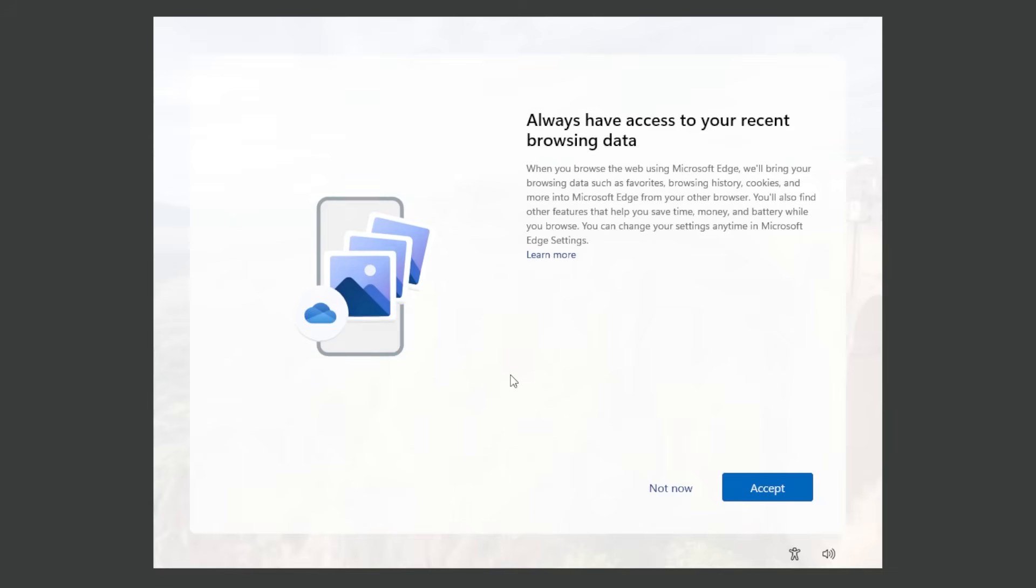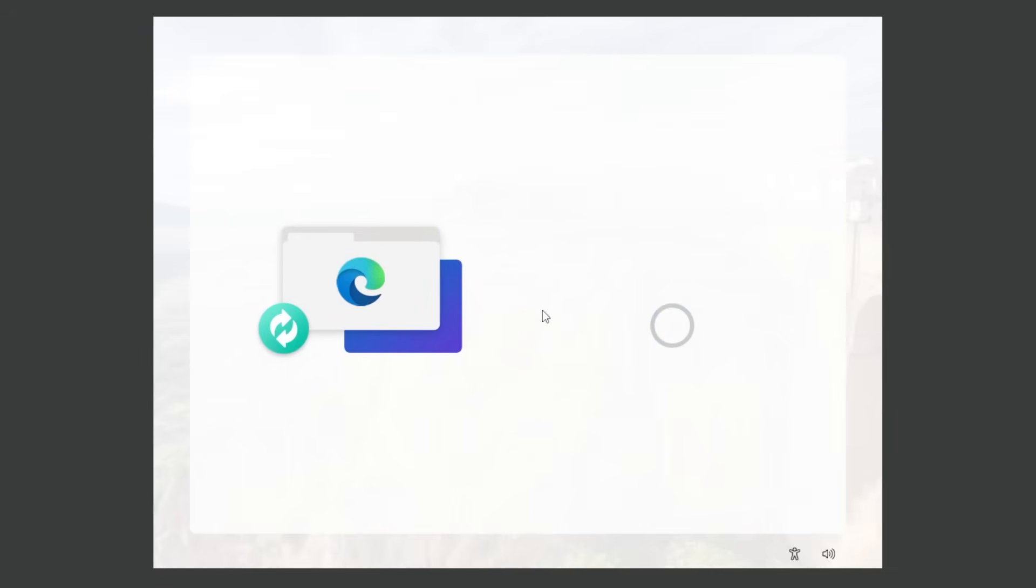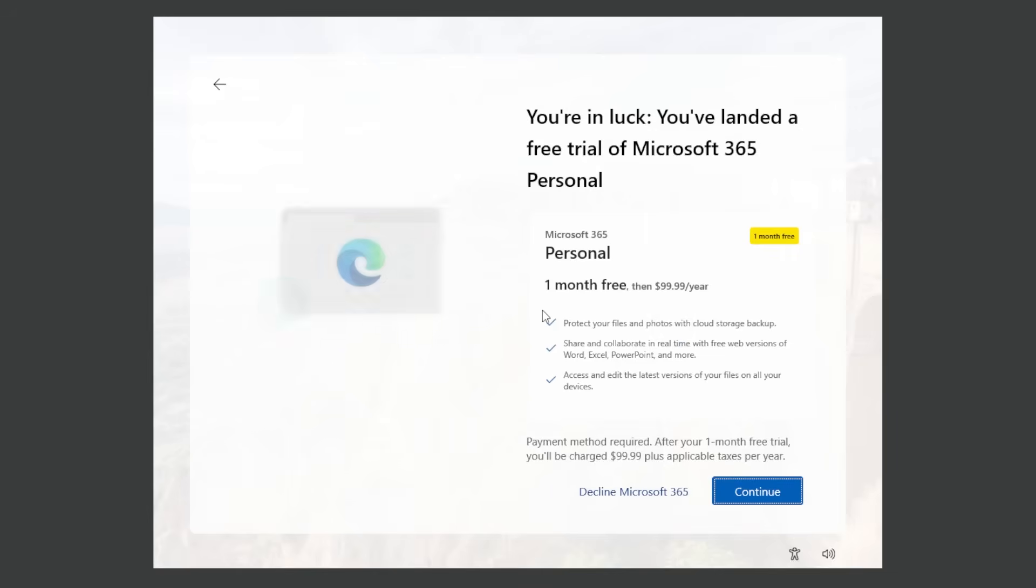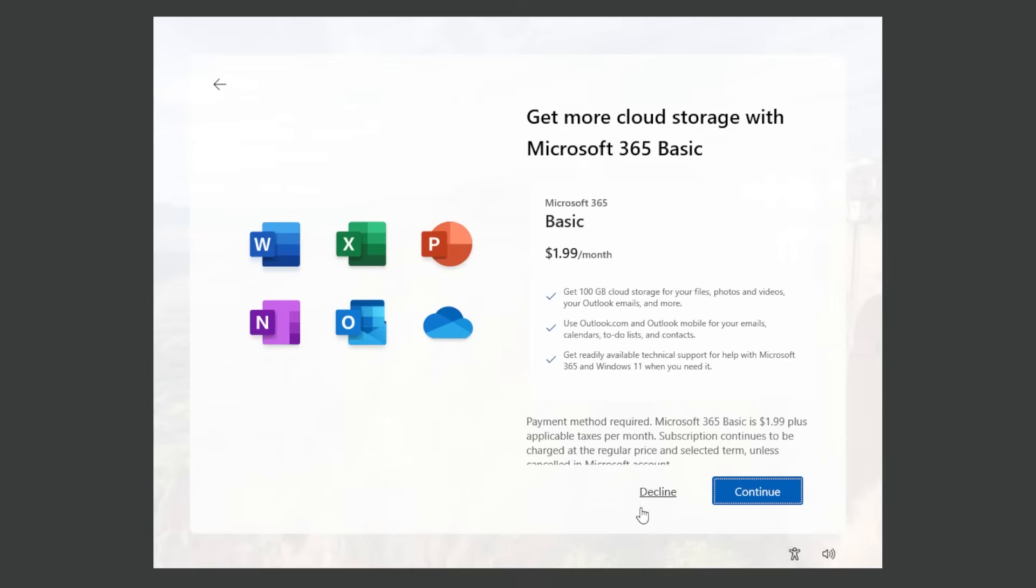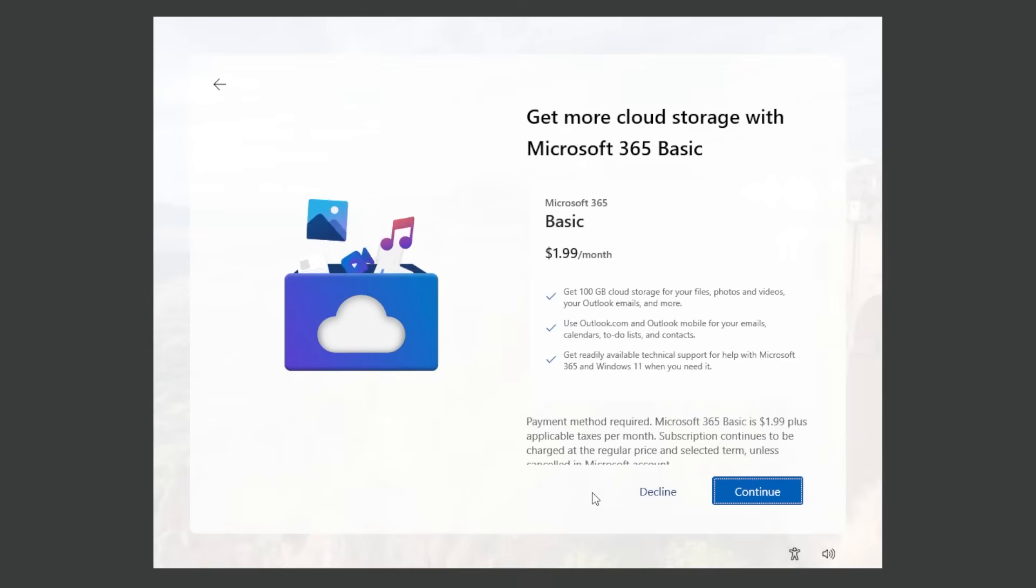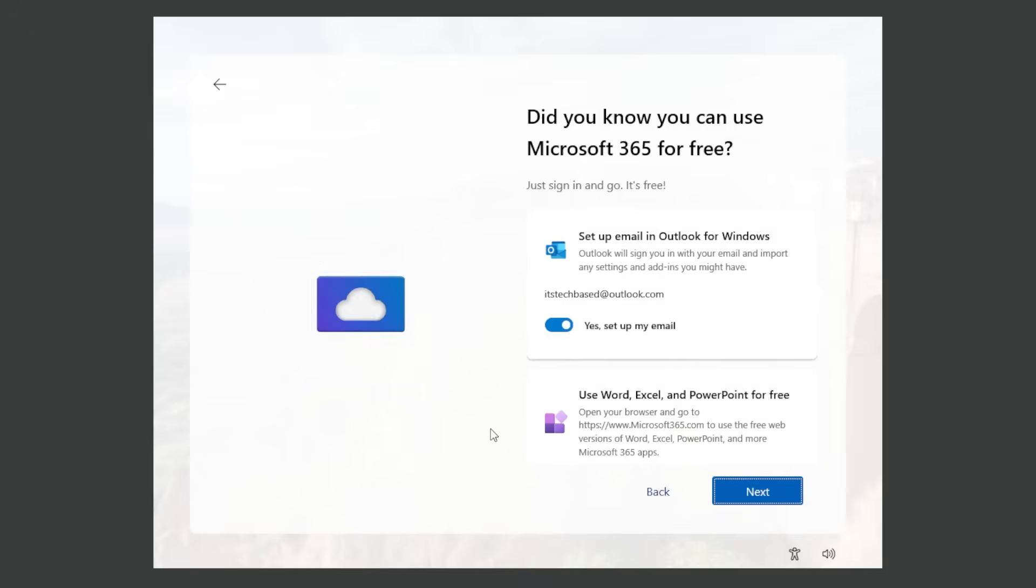I don't want to back up my photos with Outlook. I'm not gonna access my recent browsing data with Microsoft Edge. Basically everything that you see here you can always do after the installation process. Don't waste your time here. I'm gonna decline Microsoft 365 and also decline the cloud storage with Microsoft 365.